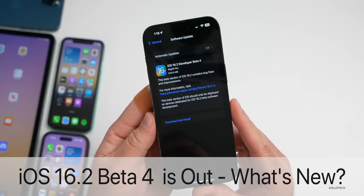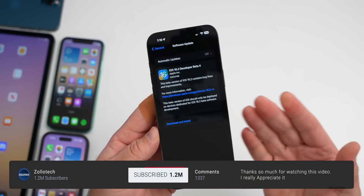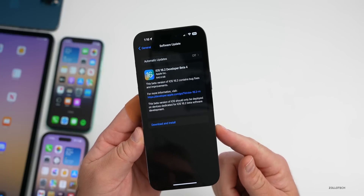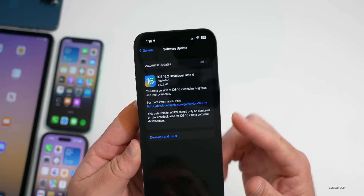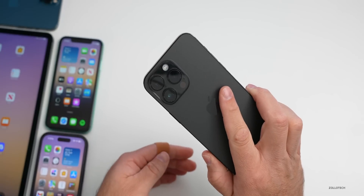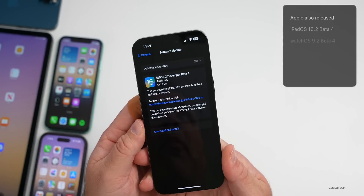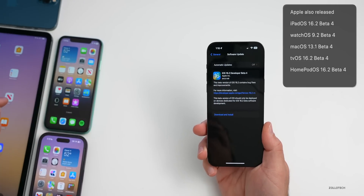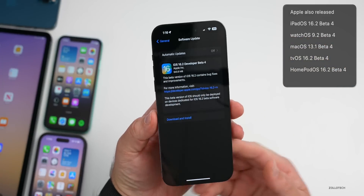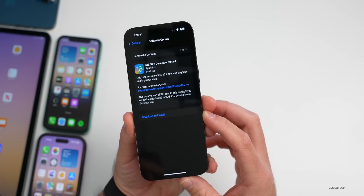Hi everyone, Aaron here for Zollotech. Today Apple released iOS 16.2 beta 4 to developers, available now and hopefully soon to public beta testers with iOS 16.2 public beta 4. This came in at a fairly small 640.9 megabytes on the 14 Pro Max and about the same size on all devices. Along with this, Apple also released iPadOS 16.2 beta 4, watchOS 9.2 beta 4, macOS 13.1 beta 4, tvOS 16.2 beta 4, and HomePod OS 16.2 beta 4.